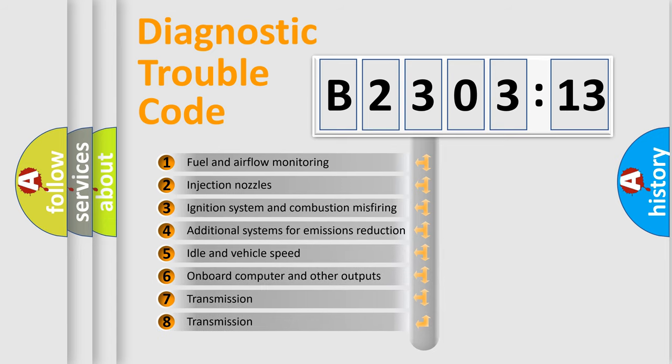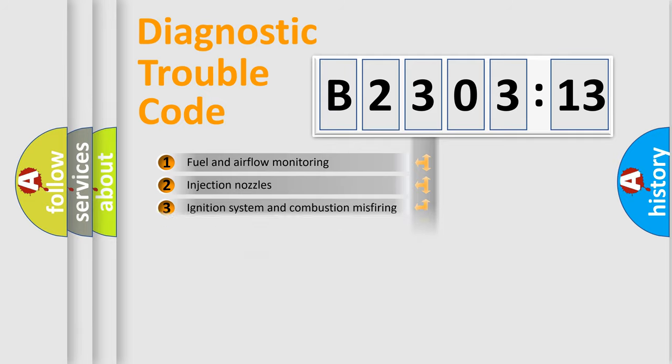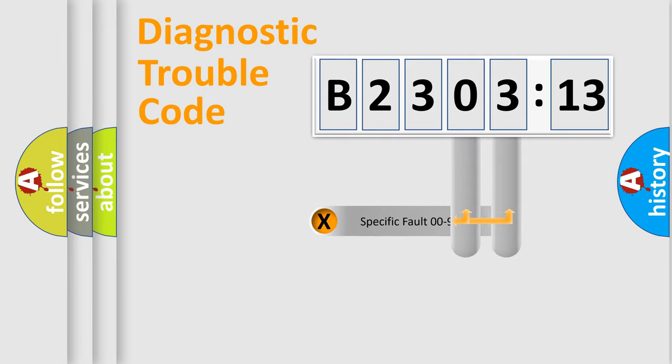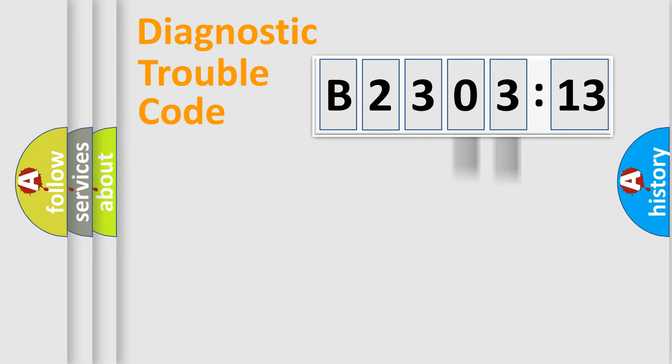The third character specifies a subset of errors. The distribution shown is valid only for the standardized DTC code. Only the last two characters define the specific fault of the group.